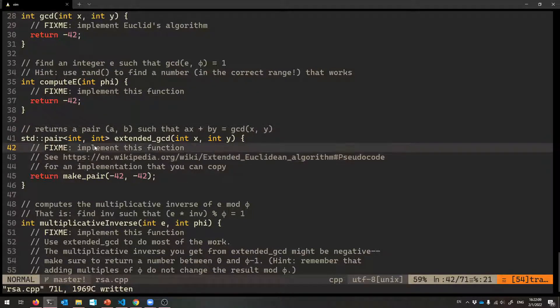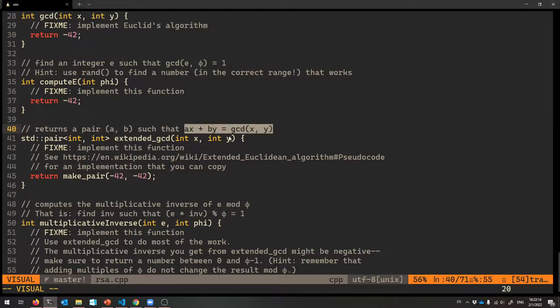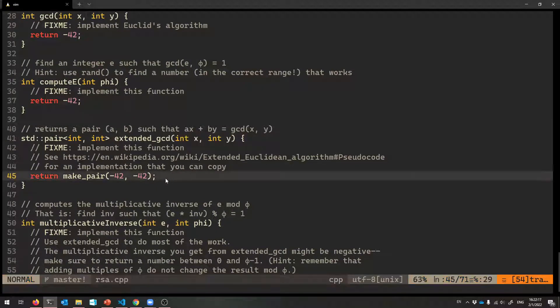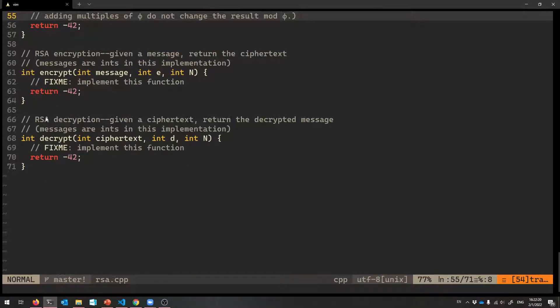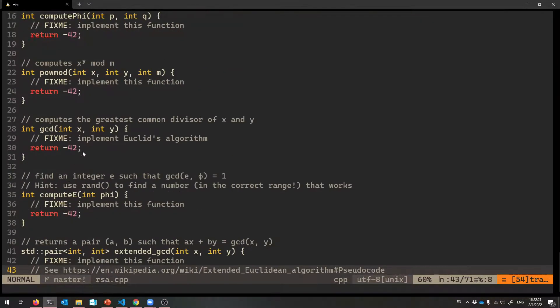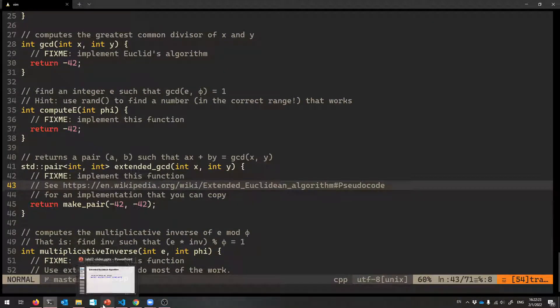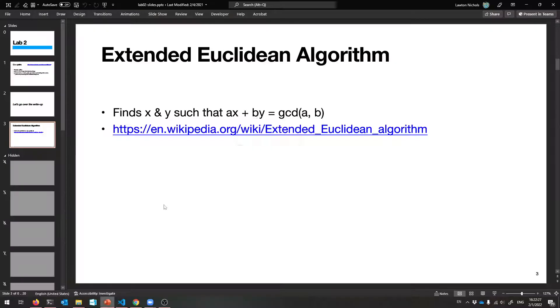So yeah, implement this. And you're going to return a pair of those two numbers such that this equation holds on the input. So that is extended GCD. And then the rest should be self-explanatory either now or after I've explained them or you've read about them.